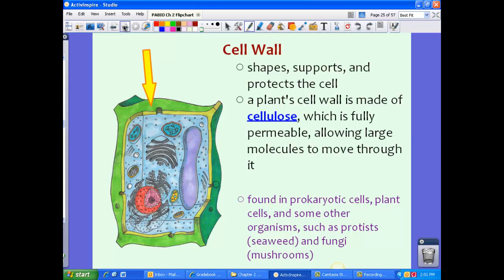Cell walls are found in prokaryotic cells and plant cells, and in some other organisms such as protists and fungi. However, cell walls are not found in animal cells.